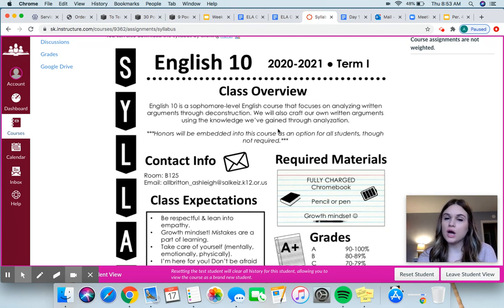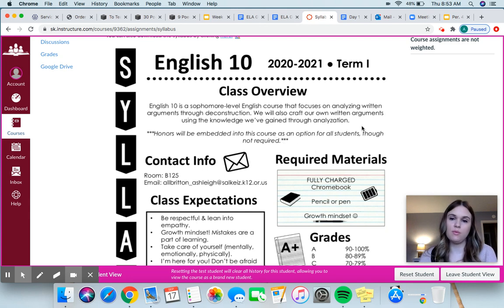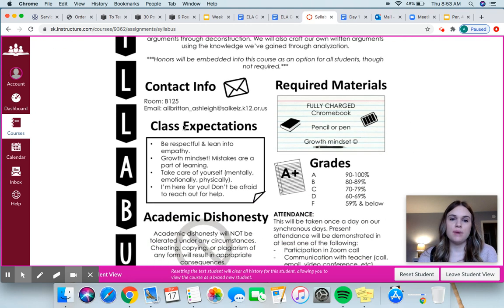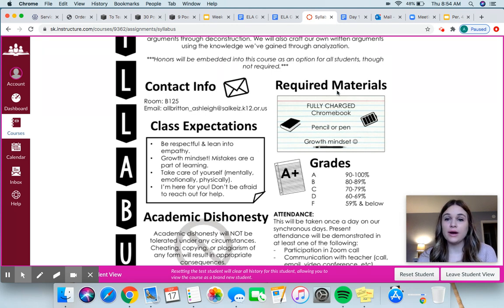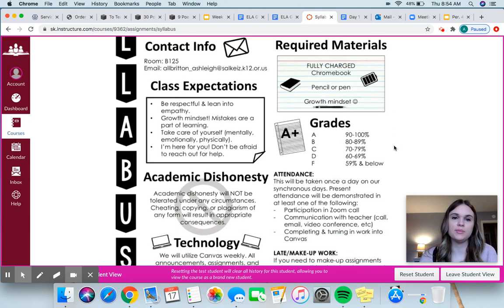And we will talk more about this, but honors this year are going to be embedded. By that, we're not having a dedicated class just for honors. So if you are interested in honors, communicate that to me and we can talk about what that looks like — but it's not required, though it will be embedded. My contact information is right here. Required class materials: you're always going to need your Chromebook, pen or pencil, and a growth mindset, which we'll dive into in a little bit.